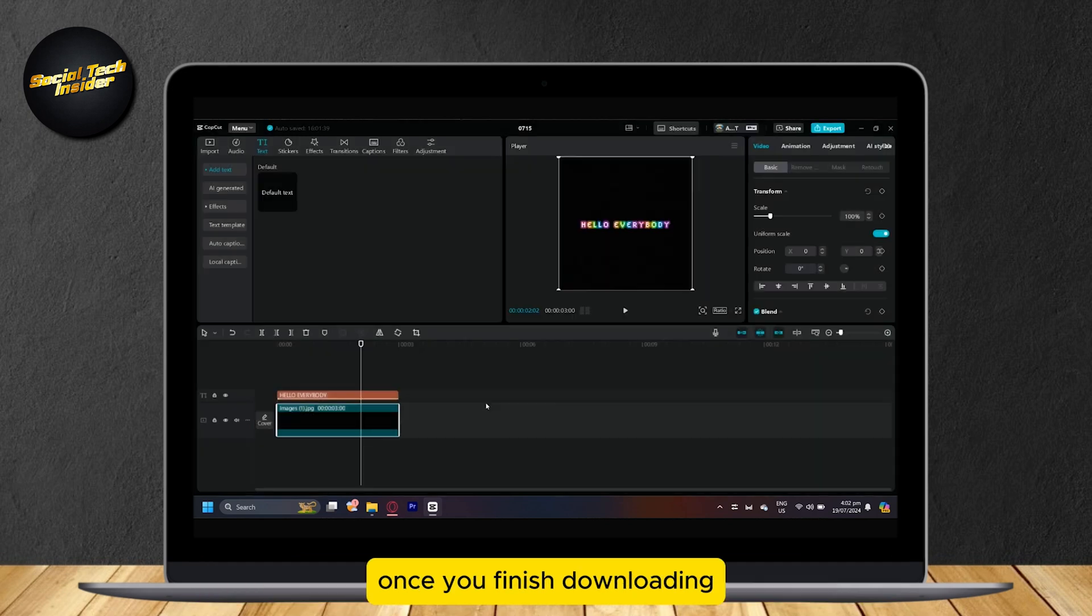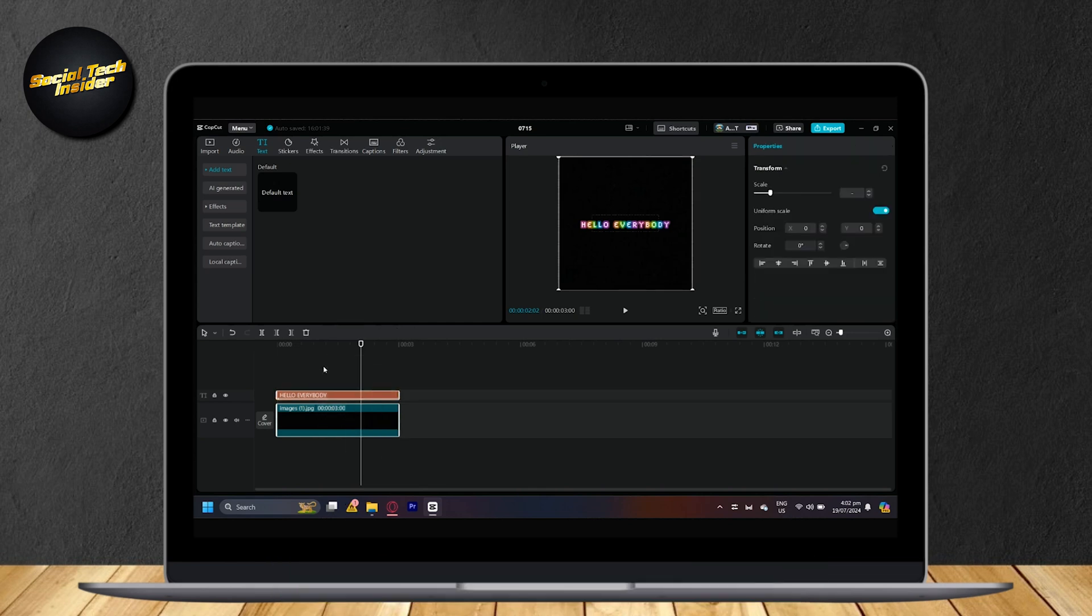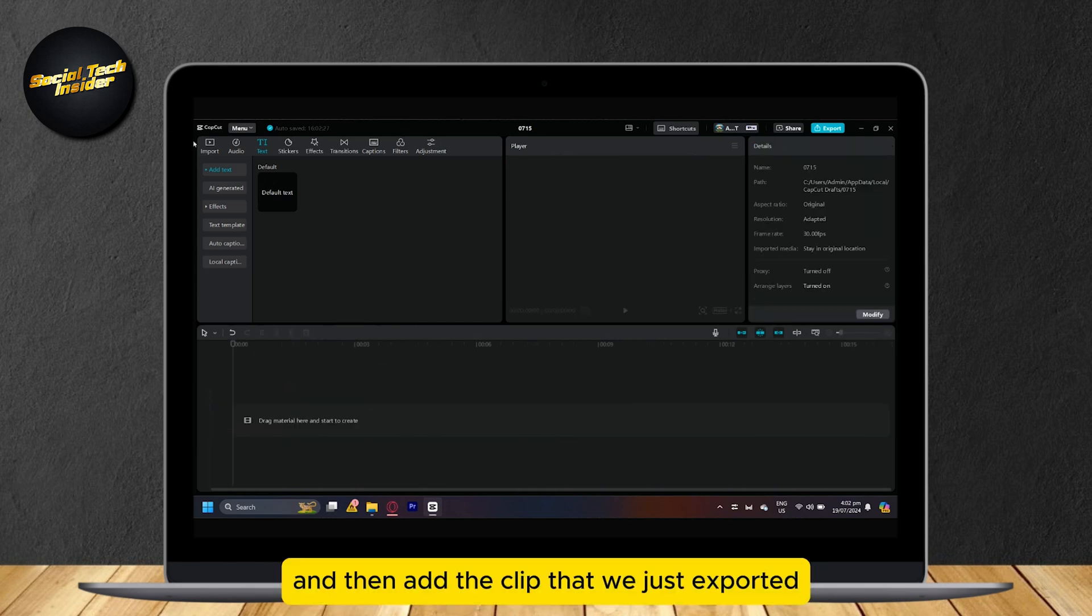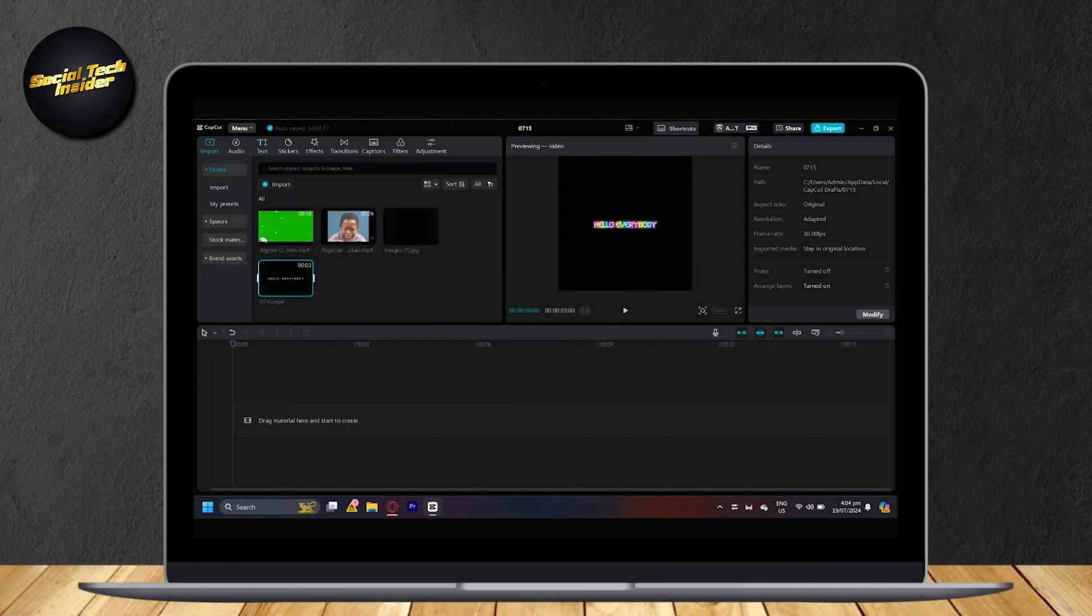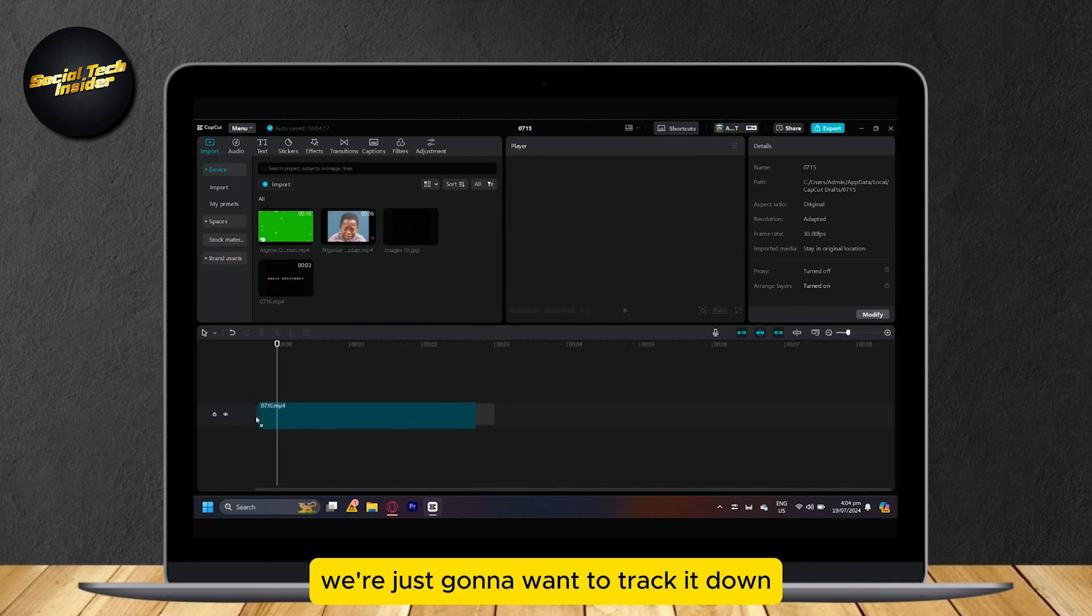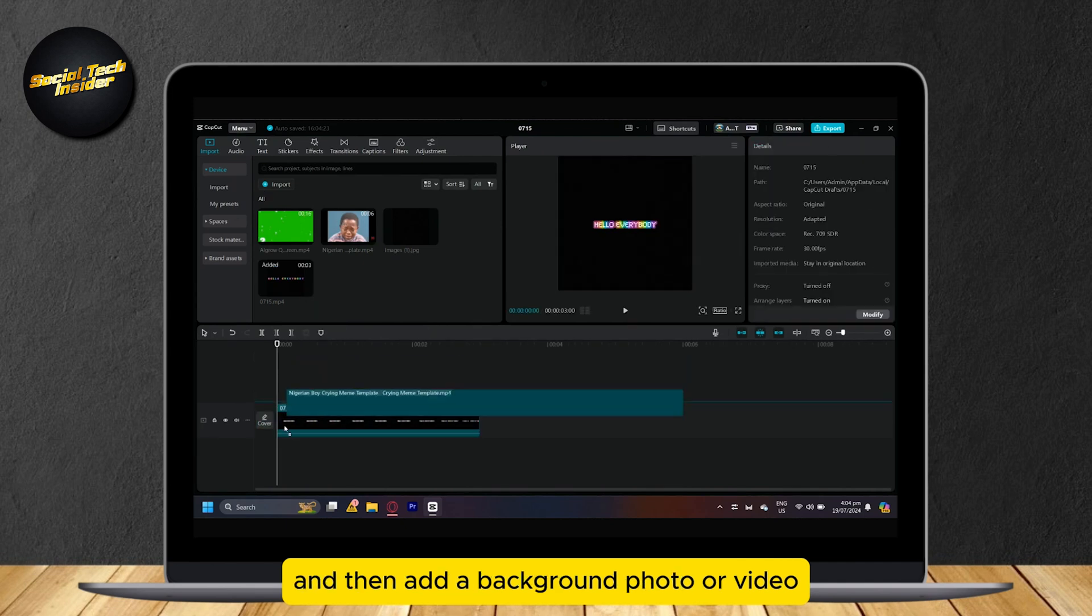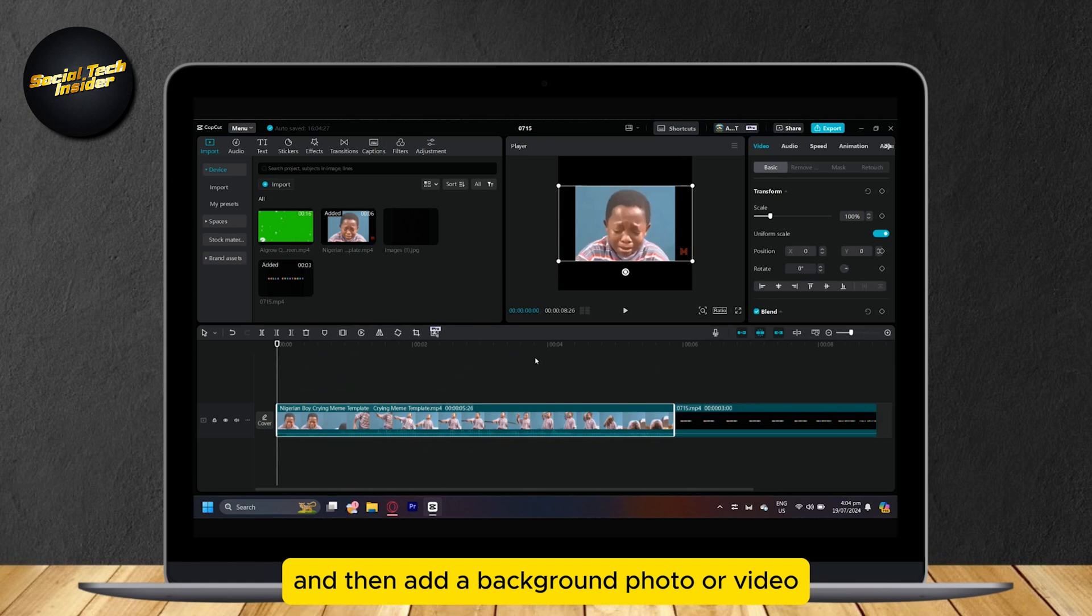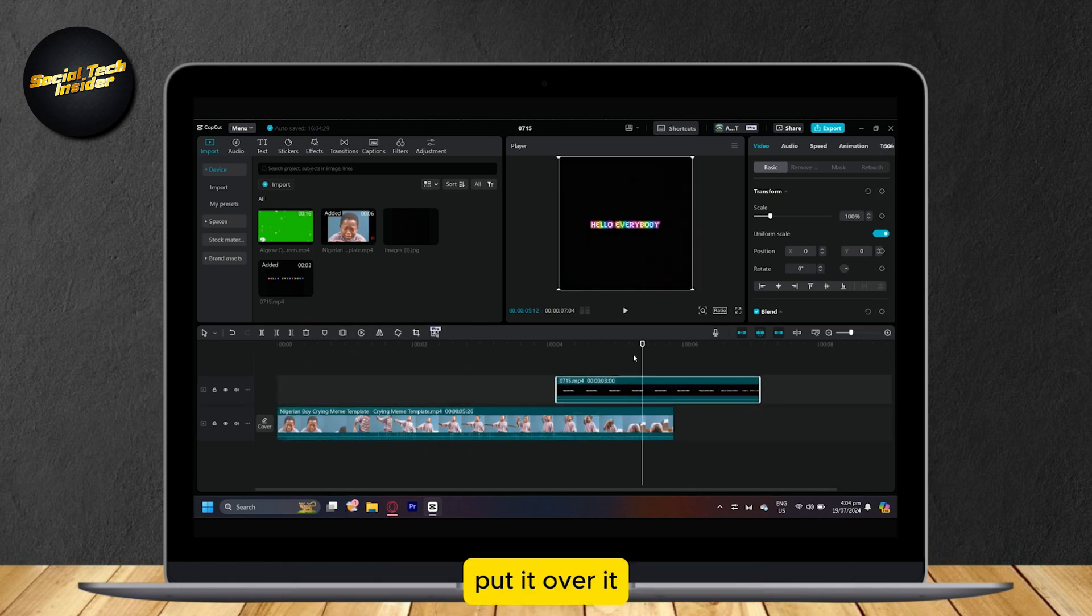Once you finish downloading, you're going to want to delete this whole thing and then add the clip that we just exported. Now that we have it in our clips, we're just going to want to track it down and then add a background photo or video so that we can put it over it.